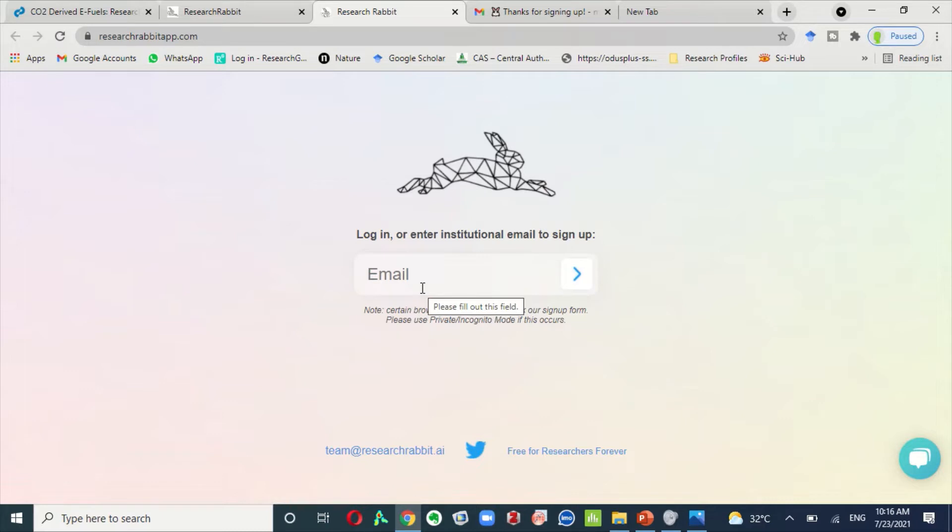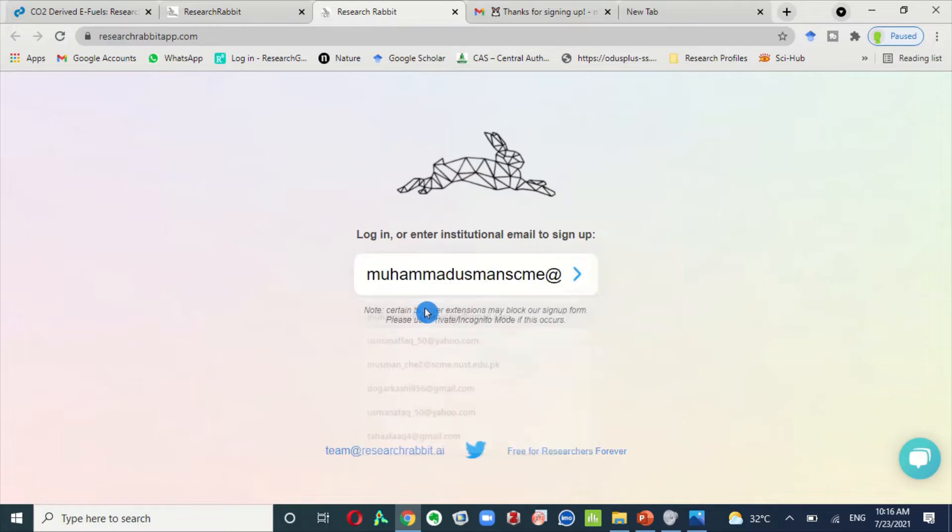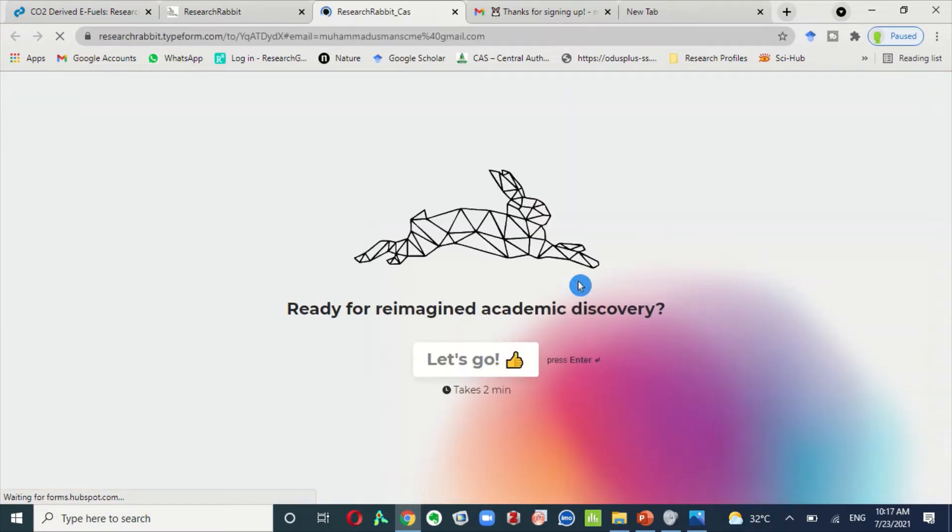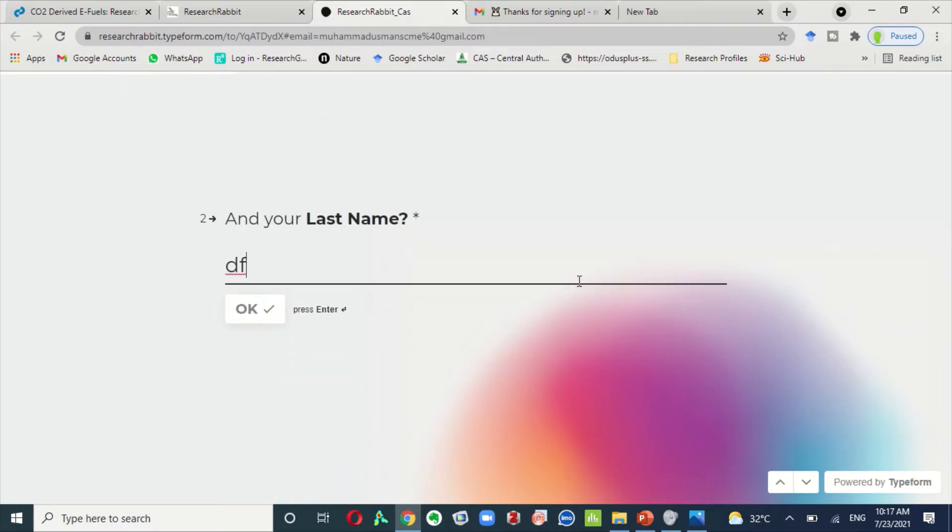As I have already one Research Rabbit account, so here I just show you how to fill this form. It will take only two to three minutes to complete this form and you must write down all required information.